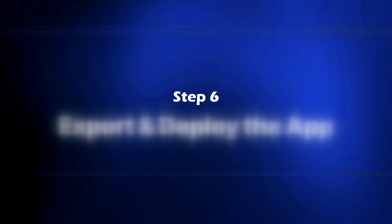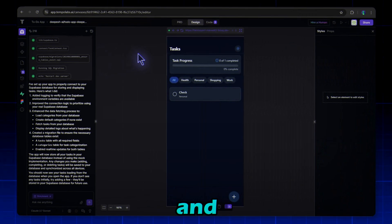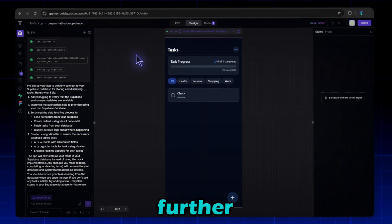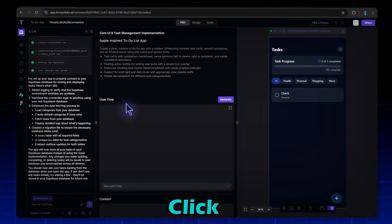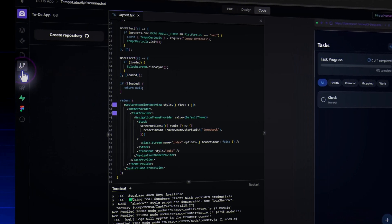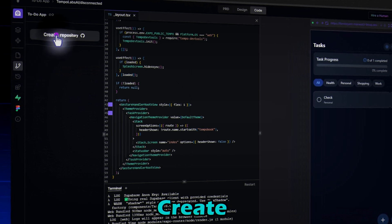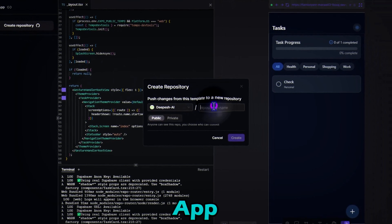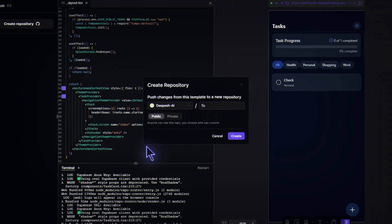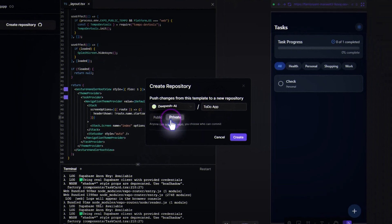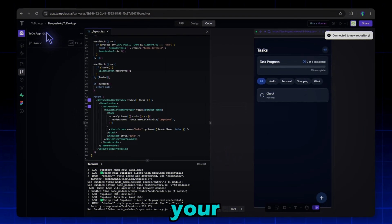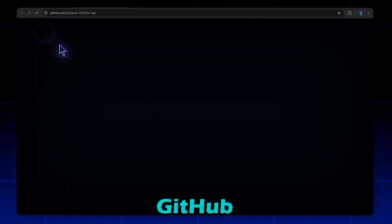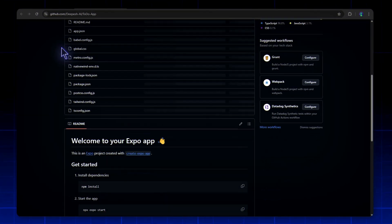Step six: export and deploy the app. Want to download and customize your app further? Let's export it to GitHub. Click Git Settings in Tempo AI, click Create Repository, name it TodoApp, and set it to Private. Now your entire app is in GitHub, ready for custom edits or deployment.